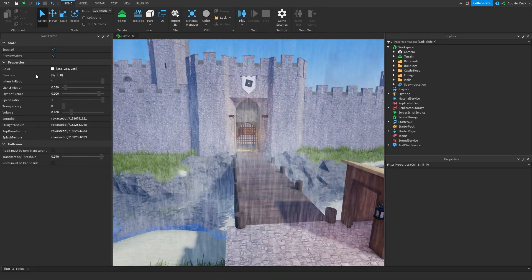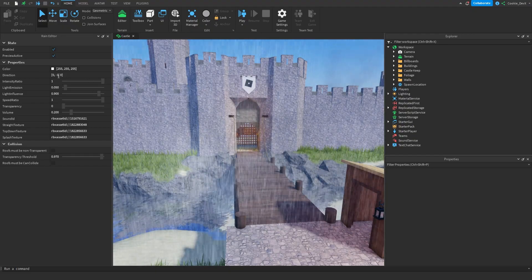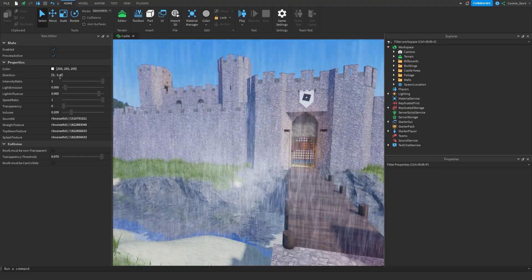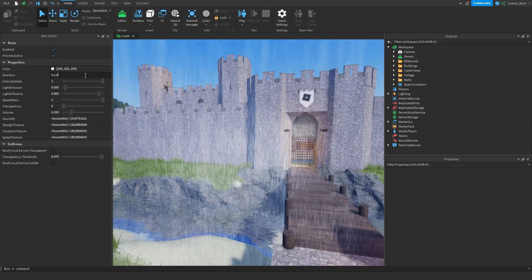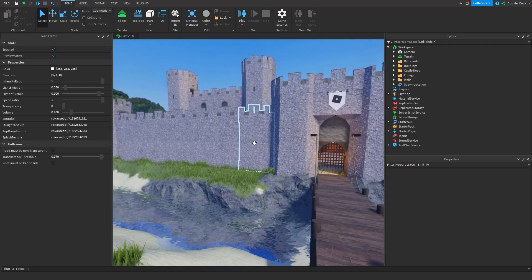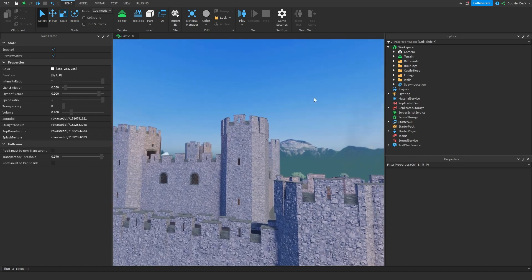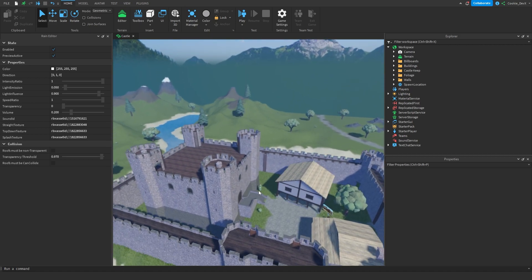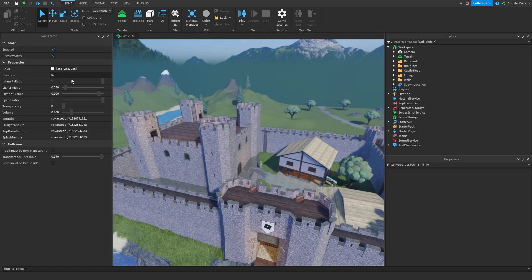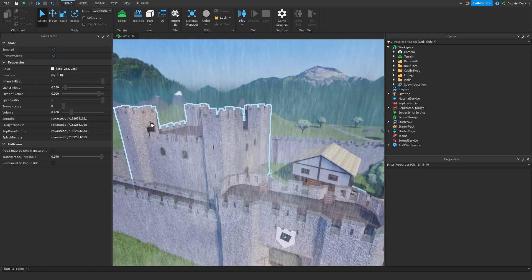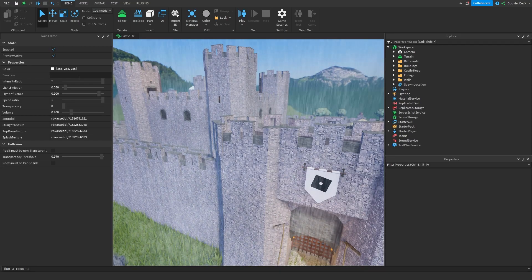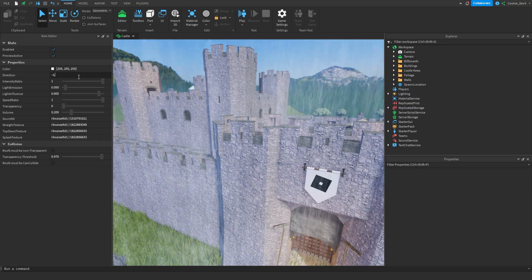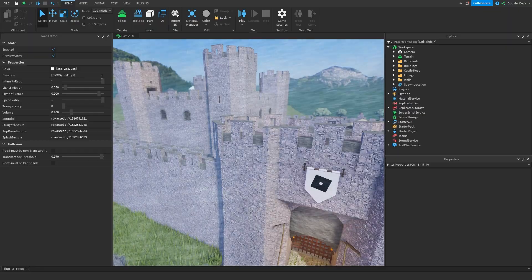And the next property we can look at is direction. Right now minus 1 means that it's going downwards. However, if we set it to 0, 1, 0, the rain actually isn't going to come down because rain obviously can't go upwards, right? That makes a lot of sense. So if we set it back to 0, minus 1, 0, the rain will start going down. However, let's say we want it to go down at an angle. So let's say minus 3, minus 1, 0.